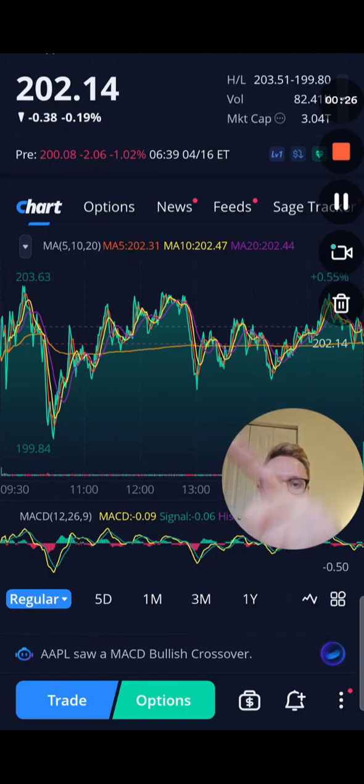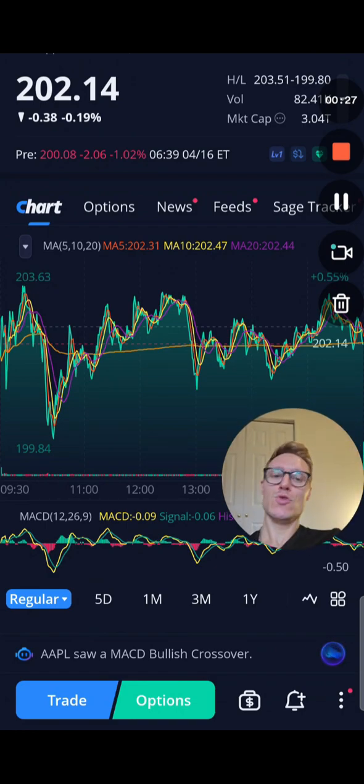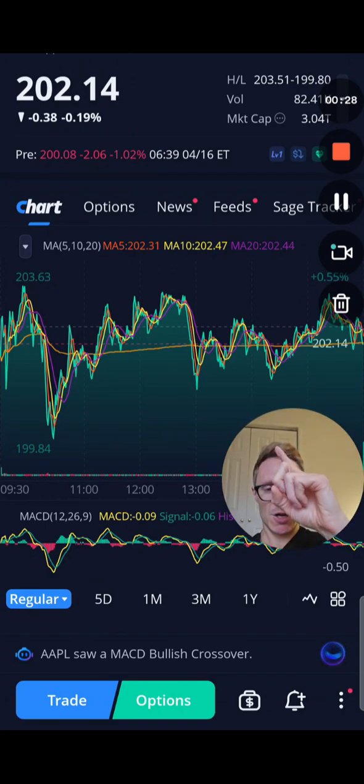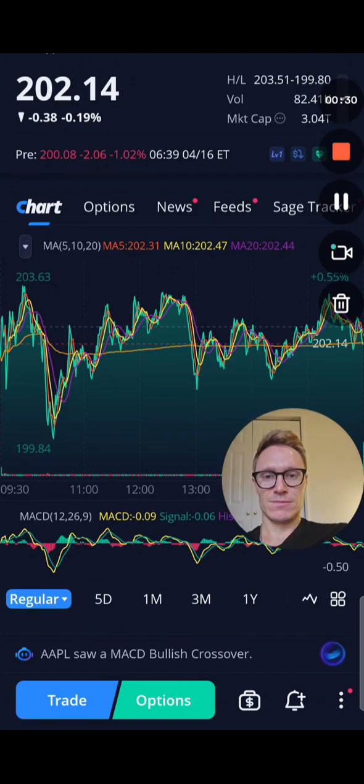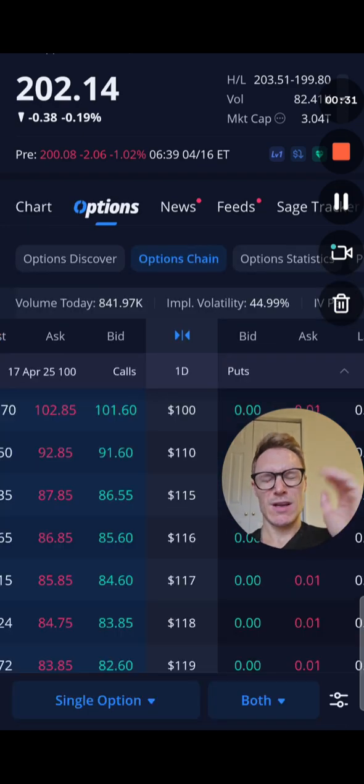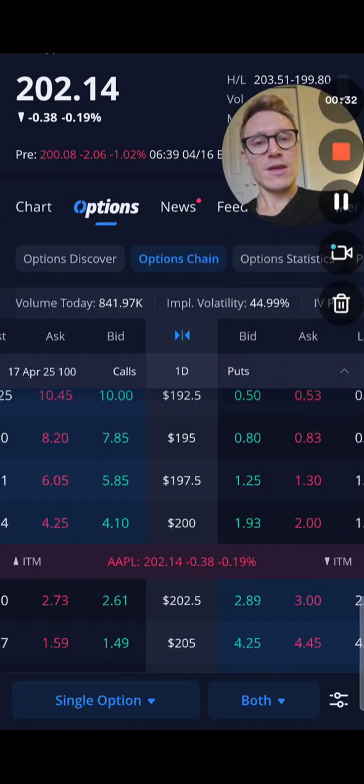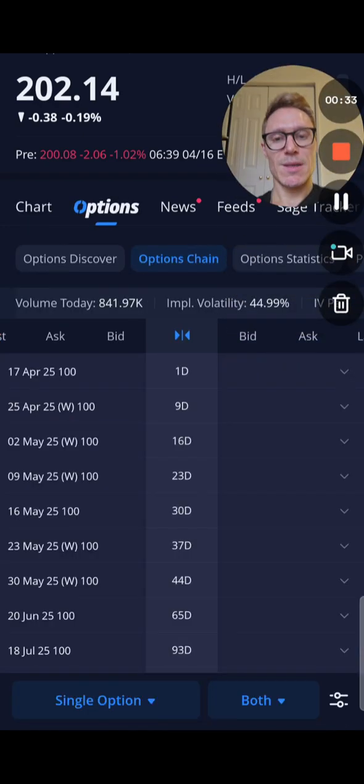What you're going to get is chart, options, news, feeds. You're going to click on options here — the second one right there. This is what comes up next.